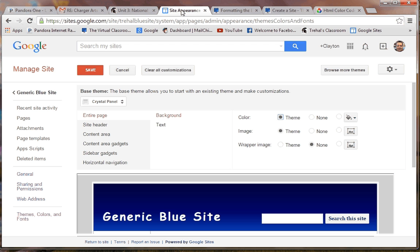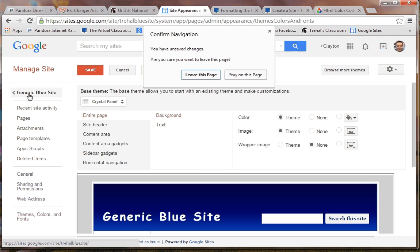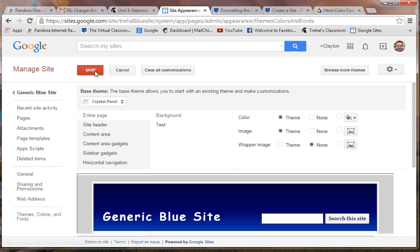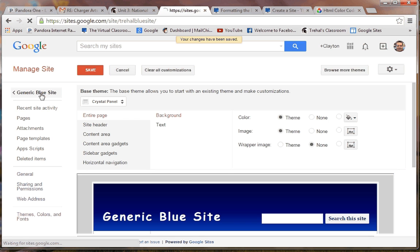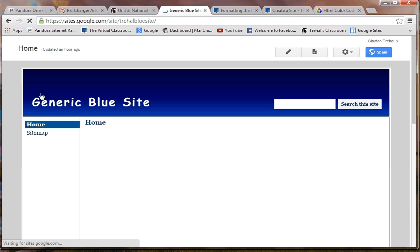Changing the background on your website is fairly easy. So let me just go to the home page. I've used a basic Google theme — this one's called Crystal Panel — and I set up a blue header.